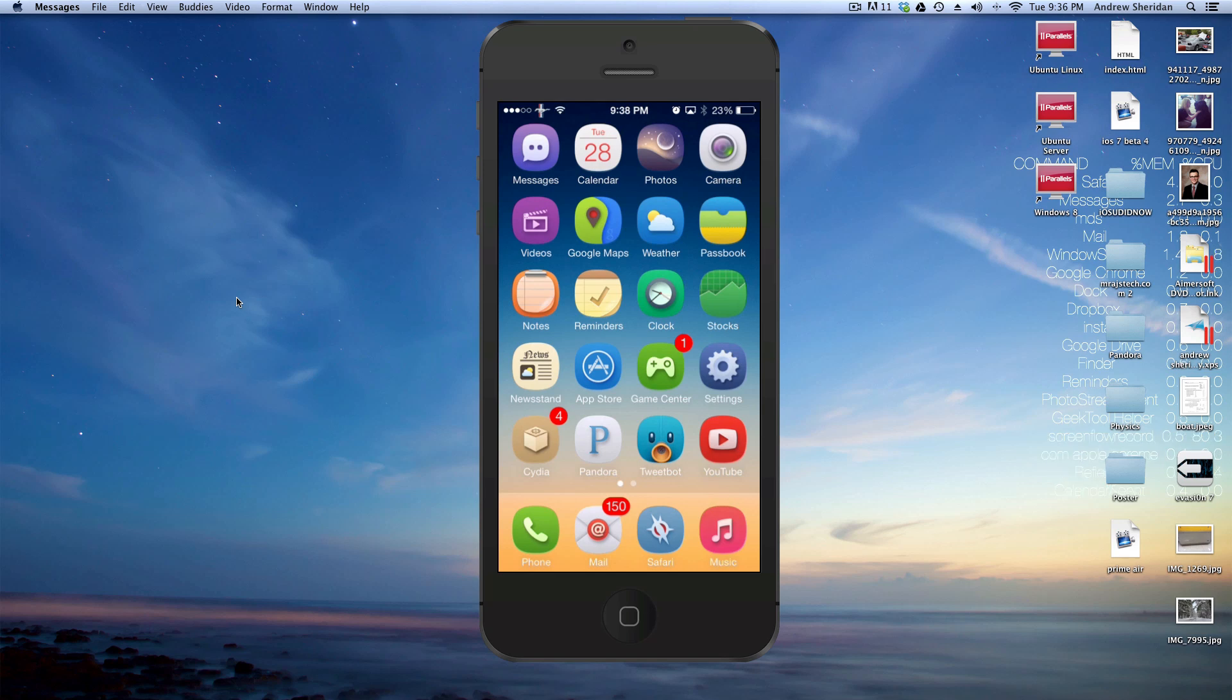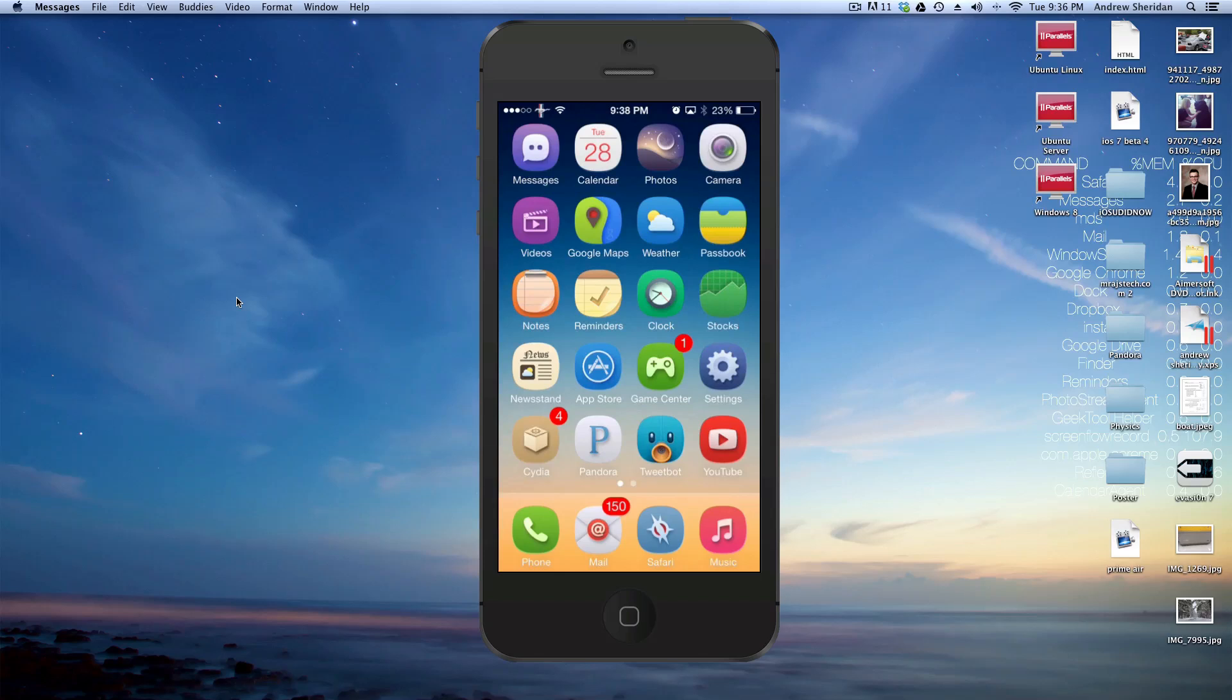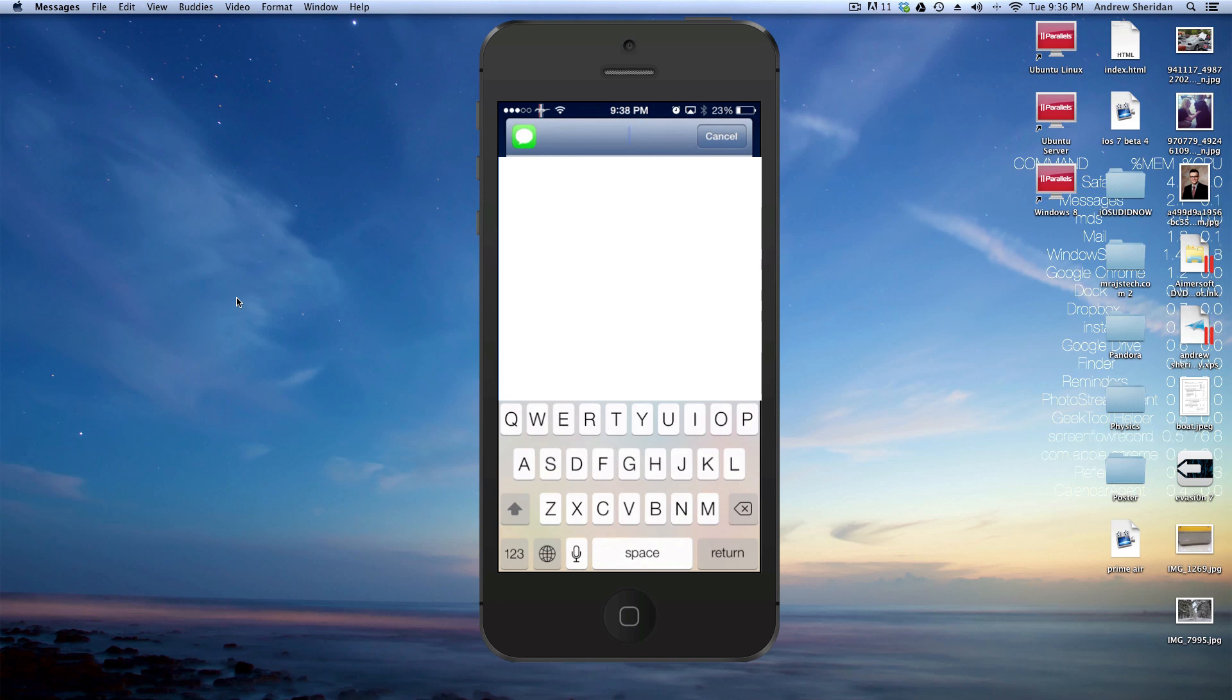Right here I have my iPhone 5S, of course jailbroken, and what this tweak is going to allow you to do is compose messages on the fly to basically anyone from any app, as well as reply to them in any application.